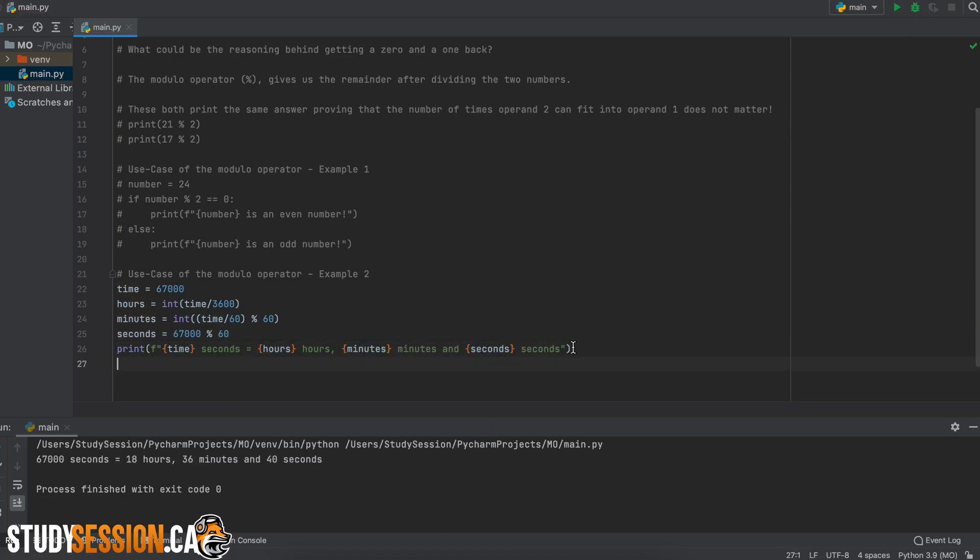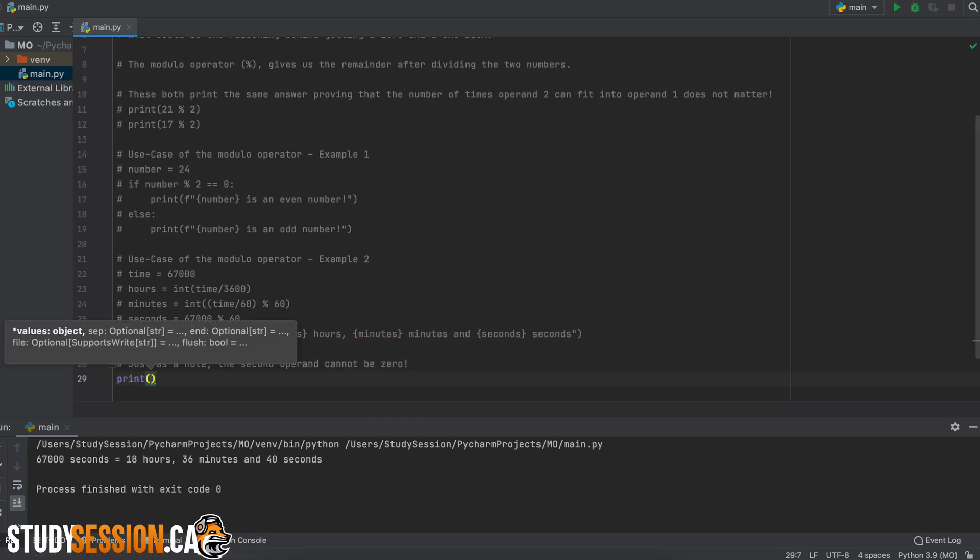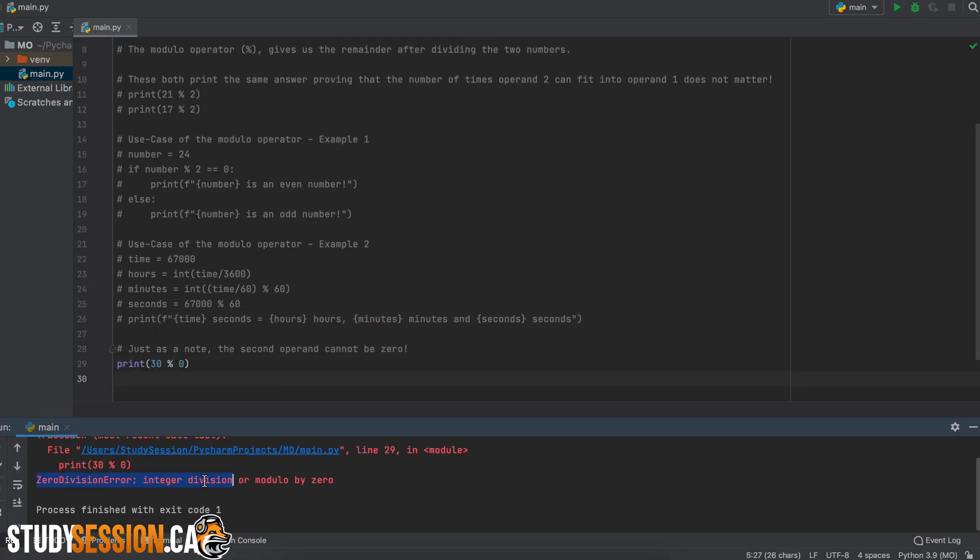As a final note, your second operand, which is basically a denominator, cannot be zero. As you can see here, it will return an error called a zero division error, and that is just simply telling us that we cannot have our second operand as a zero.